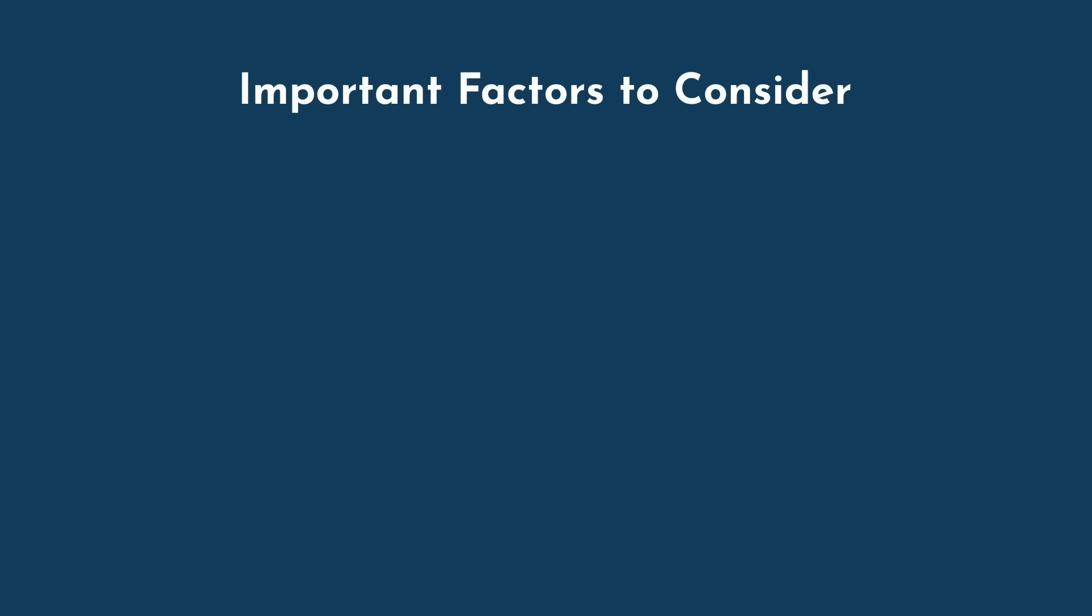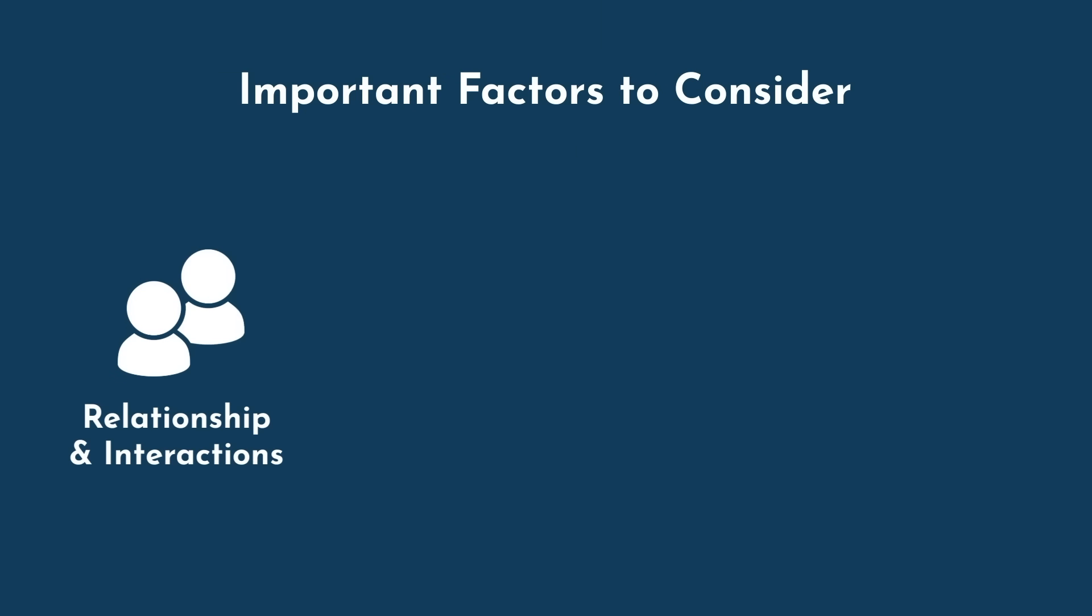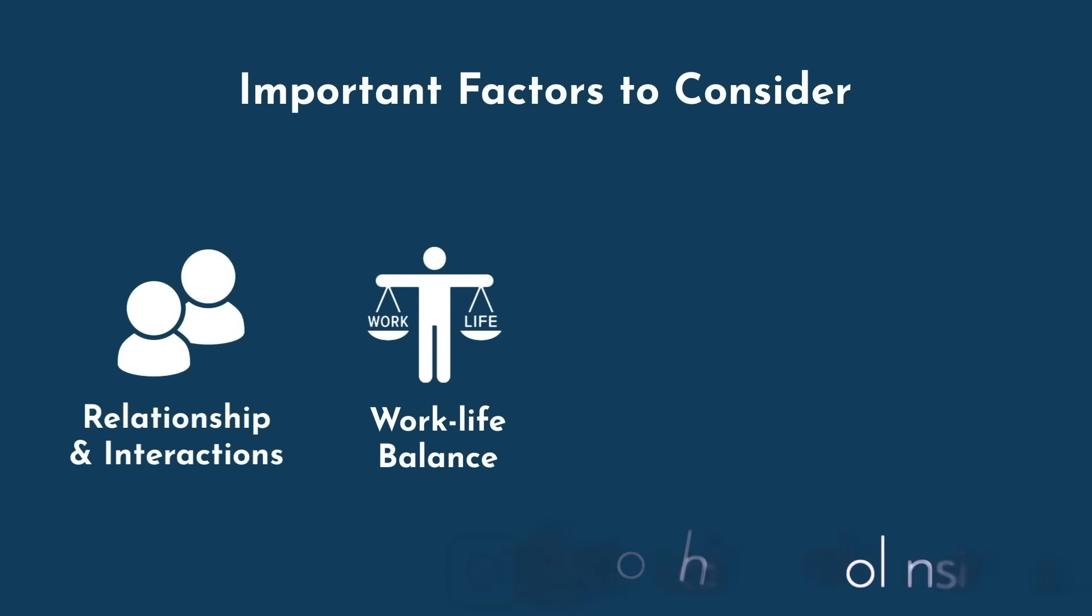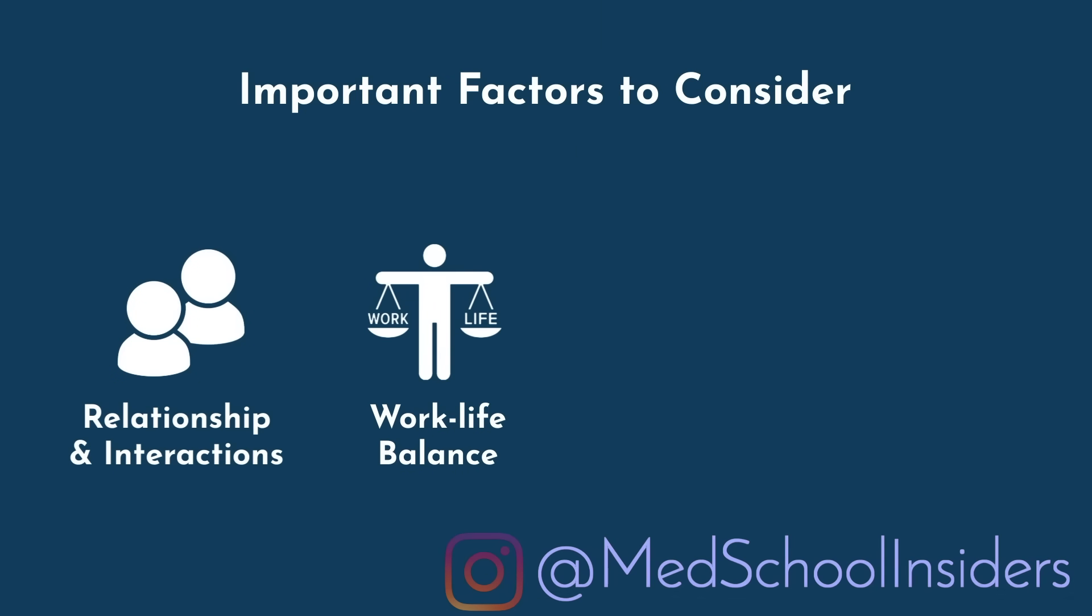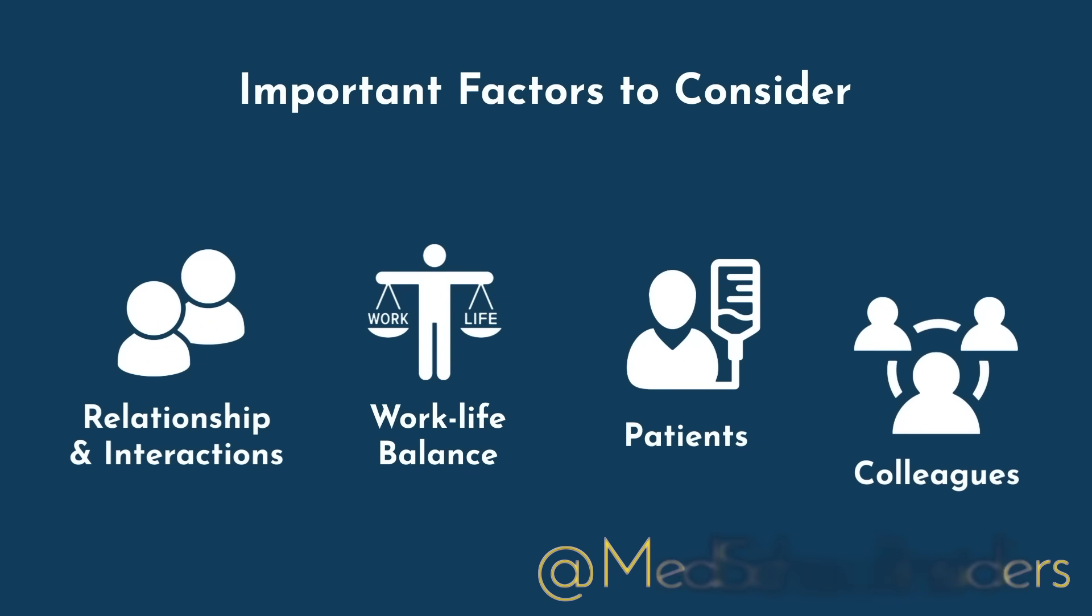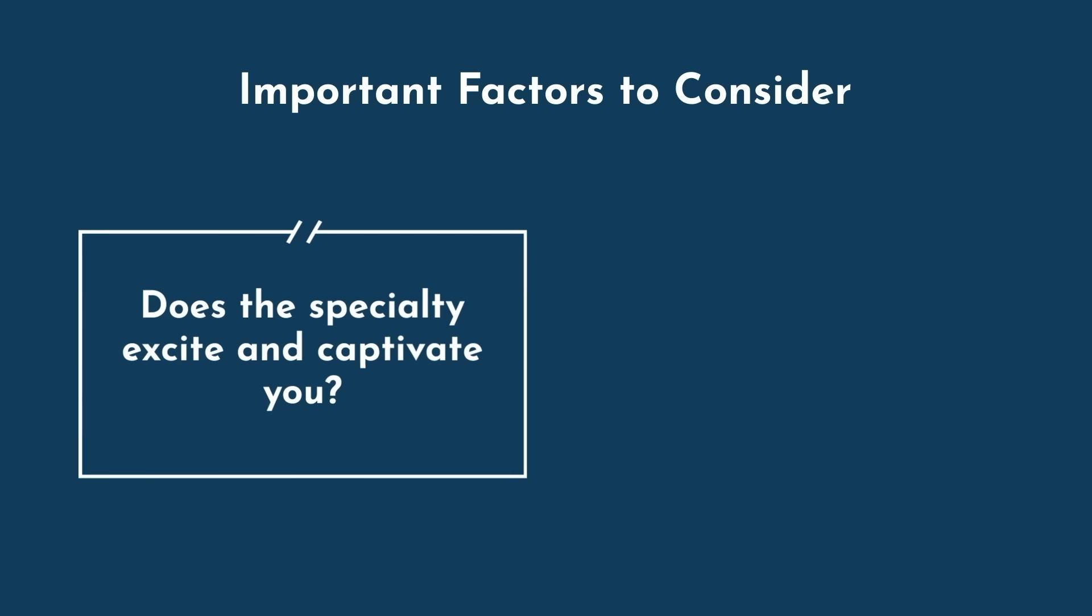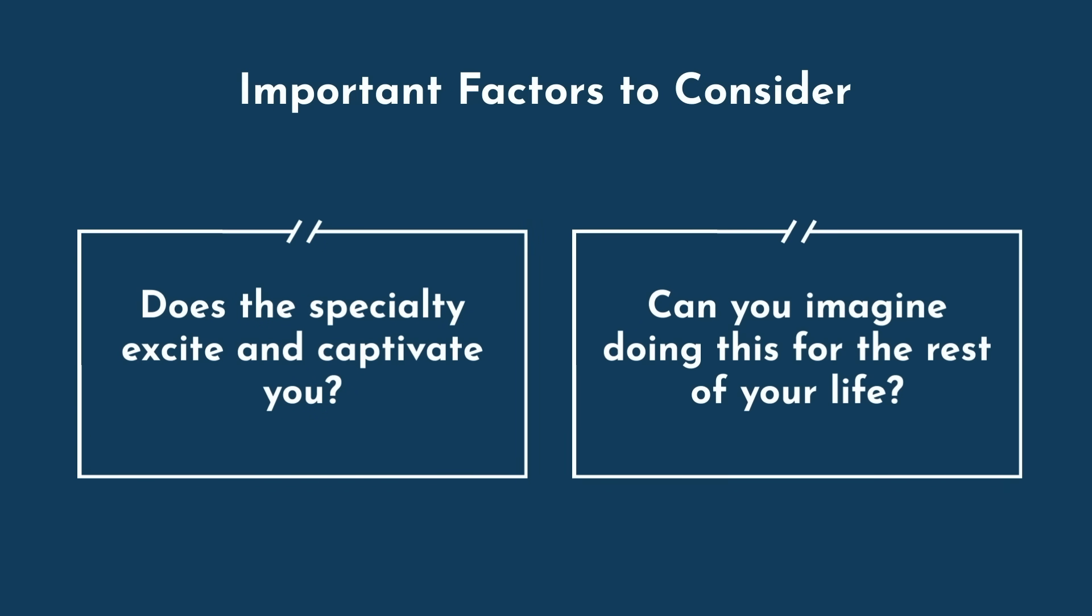Other more important factors to consider include what type of relationship and interactions you want to have with your patients, the work-life balance you desire, how much or how little you enjoy performing procedures, the types of patients you generally work with, and who your colleagues will be. Does the specialty excite and captivate you? Can you imagine doing this for the rest of your life?